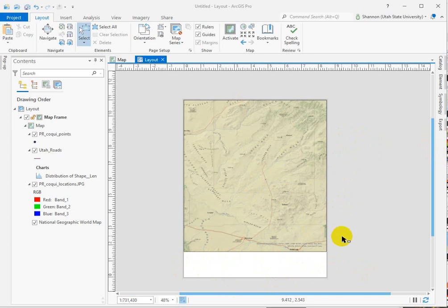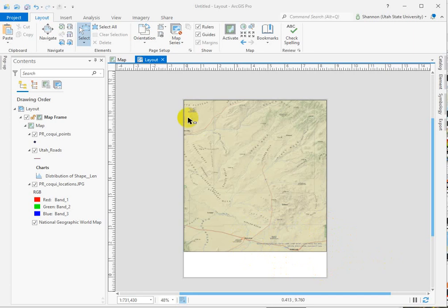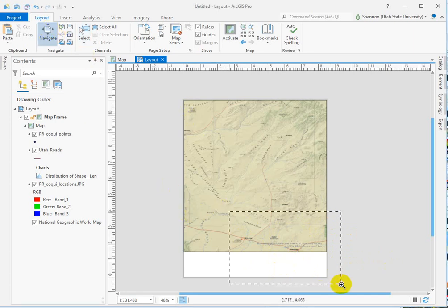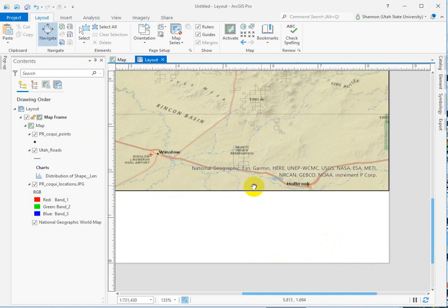But Esri has provided these base maps for us, and they have dynamic text that gives credit to all the groups that were involved in that. So I'm going to zoom in using the navigation and the shift key. I'll zoom in on the page a little bit and show you.